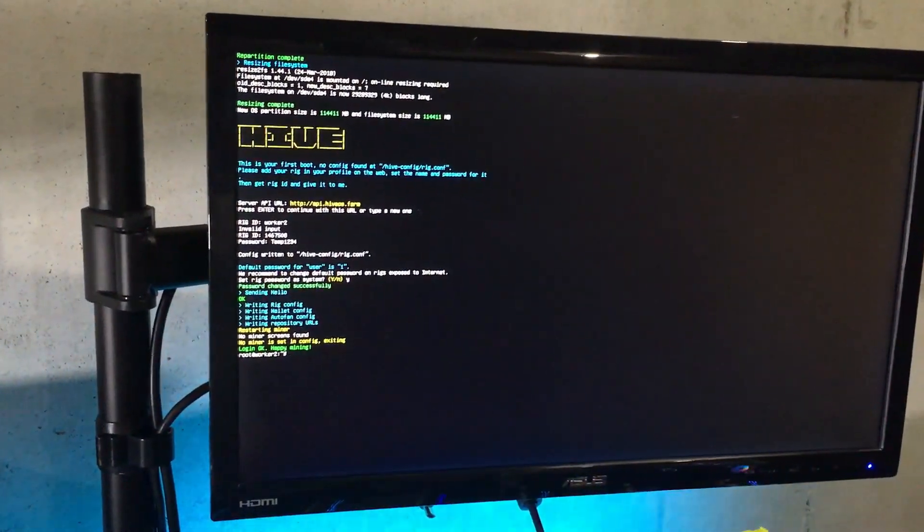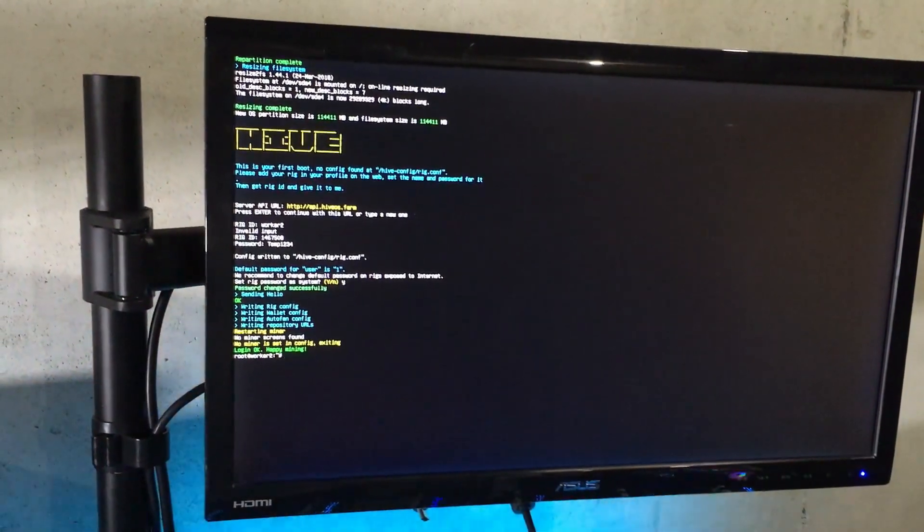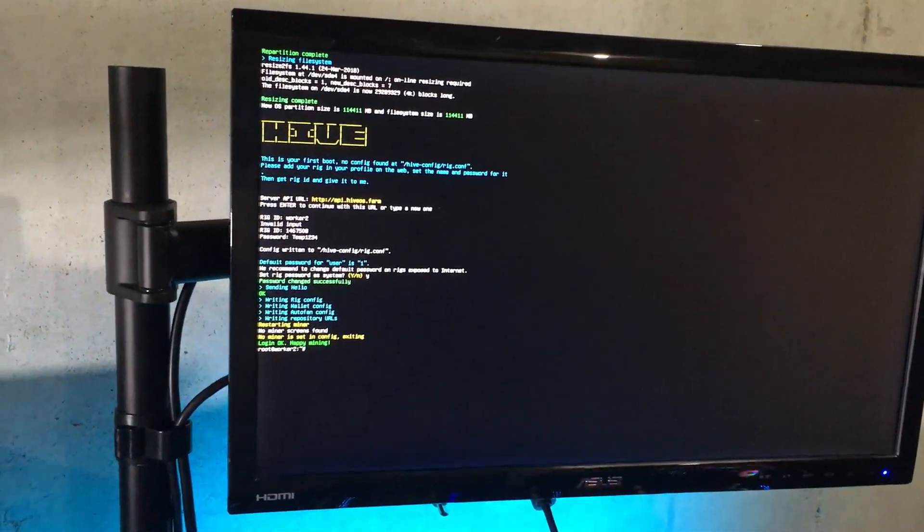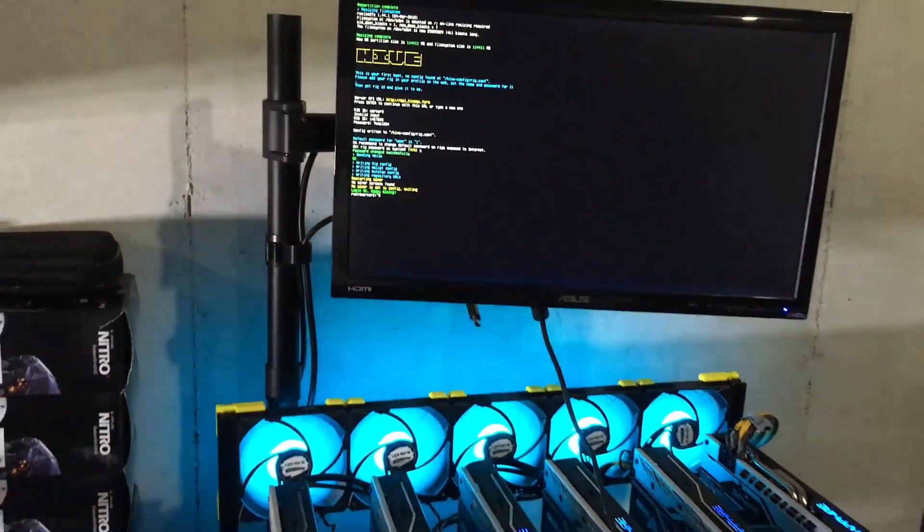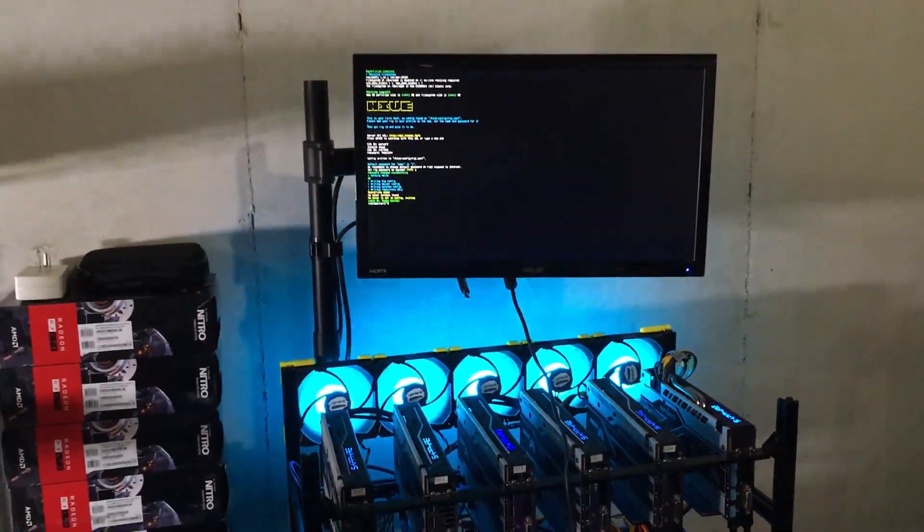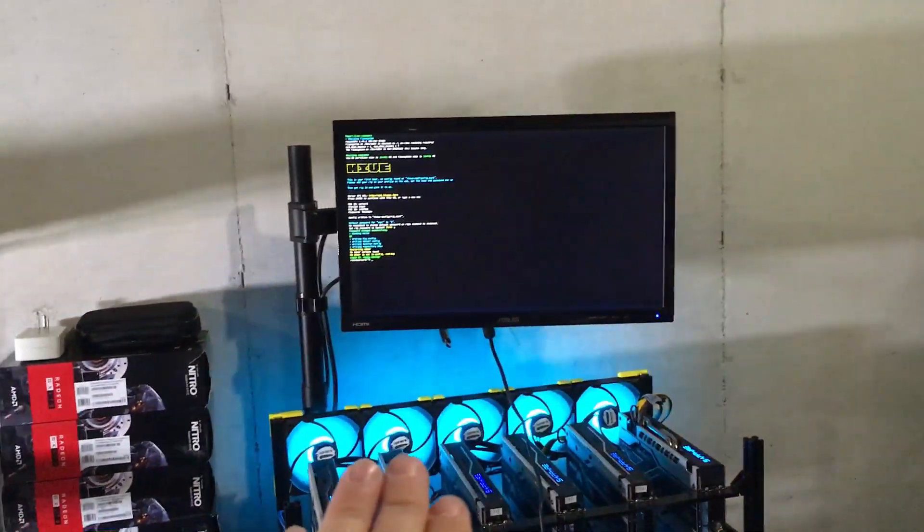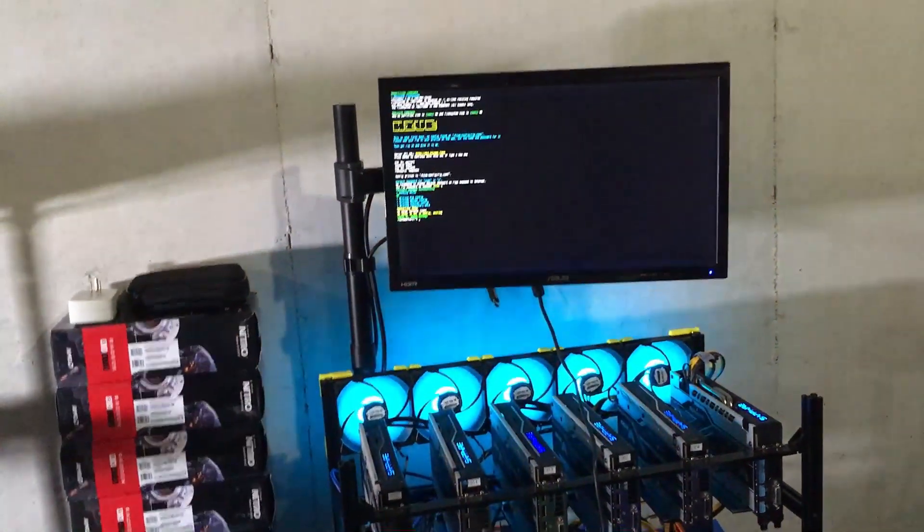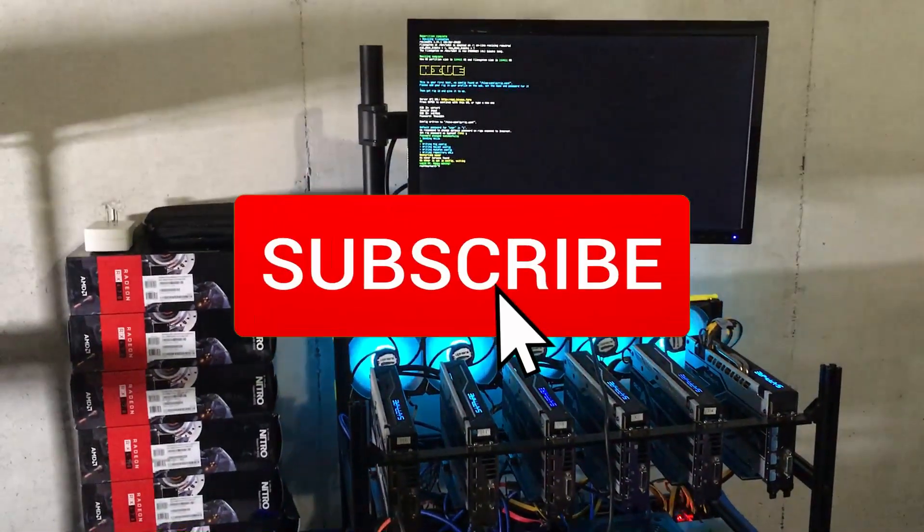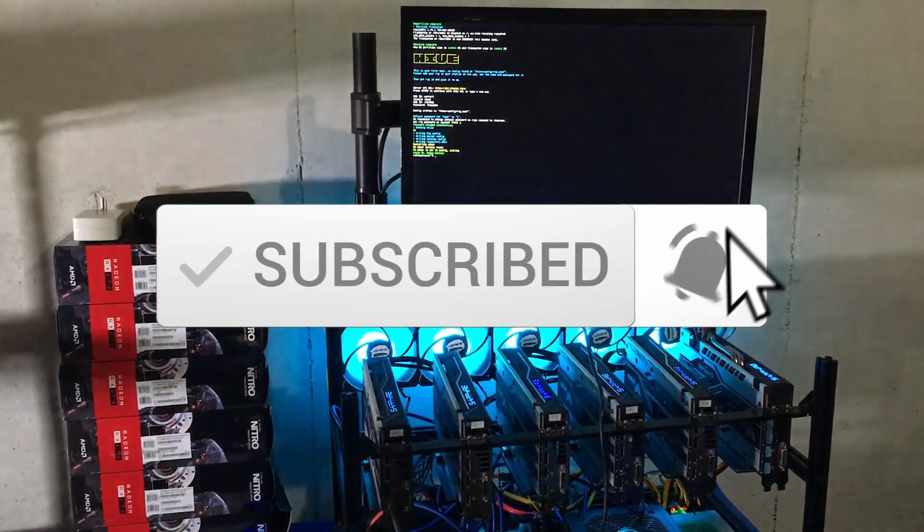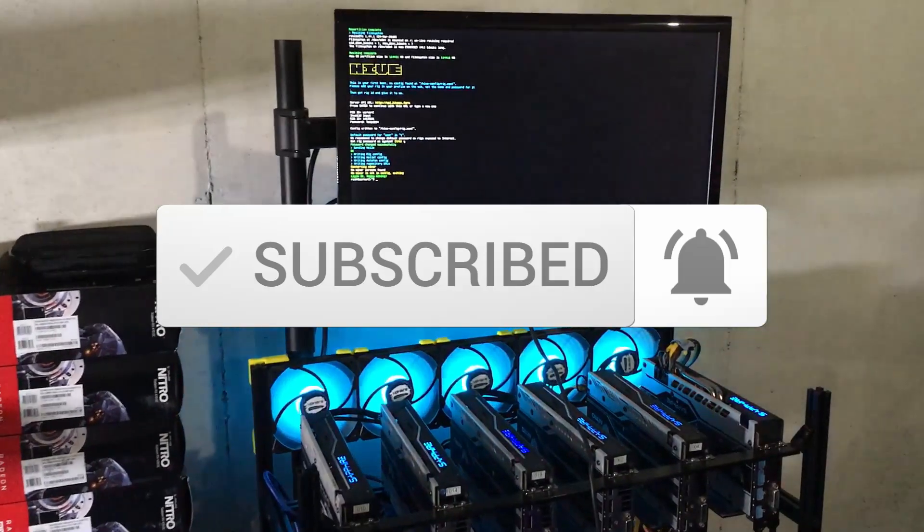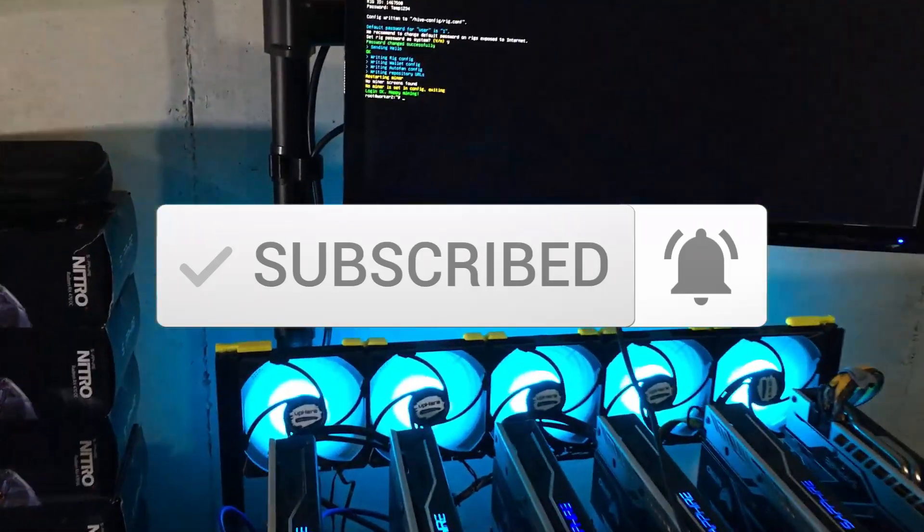Hopefully you enjoyed this quick five minute video on how to get HiveOS installed on a solid state drive and logged into and configured and good to go. It's simple, it's easy, HiveOS has made this entire process super easy. If you guys did enjoy this video please subscribe and I'll see you guys next time.